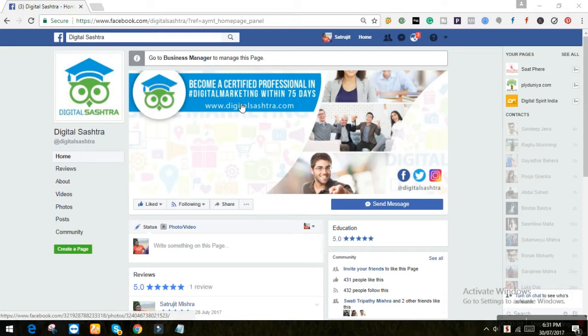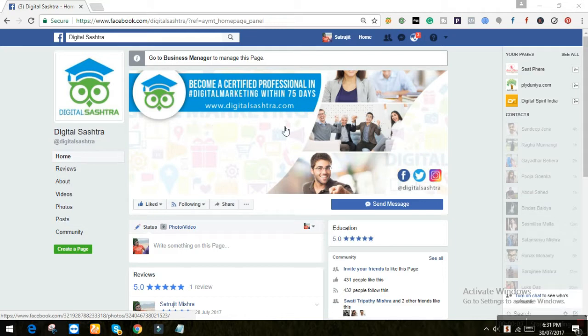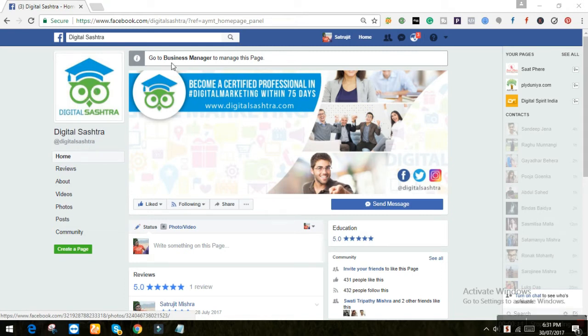Hi guys, you all are doing good. In this video you will learn how to add cover video to your Facebook page. Yeah, they have just rolled out the new cover video feature and it is really awesome.